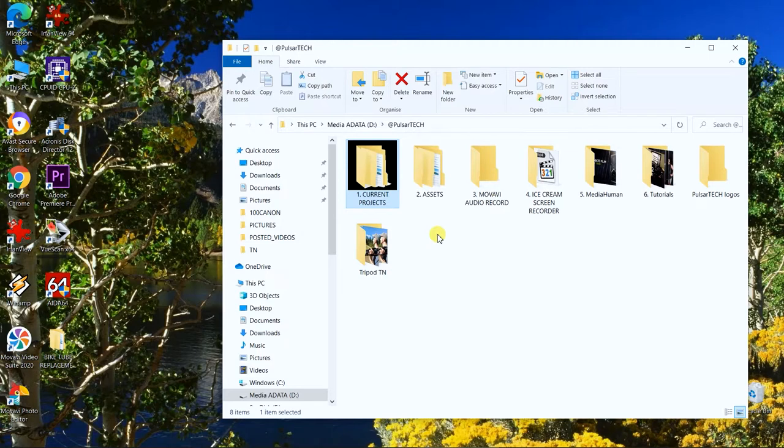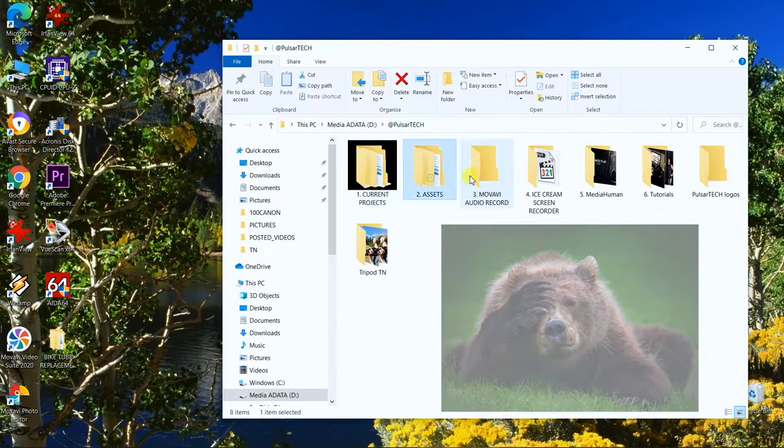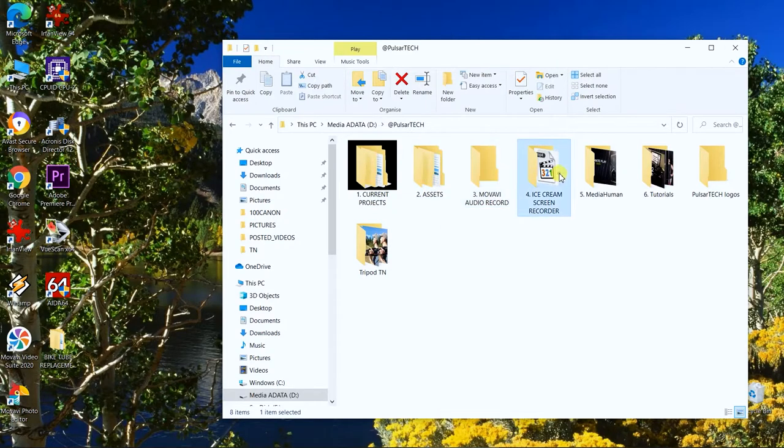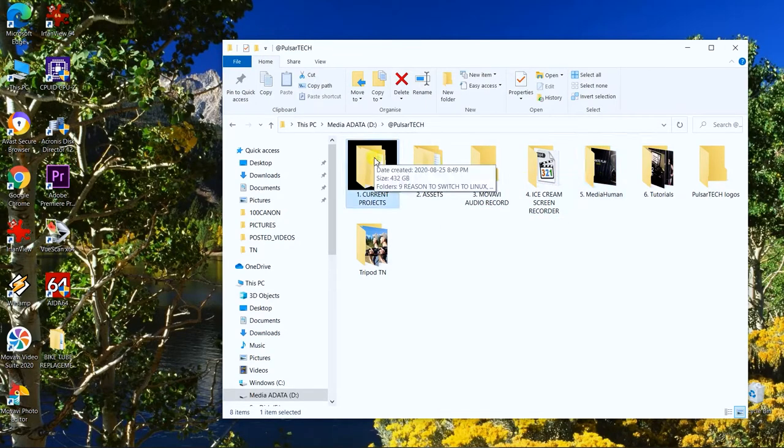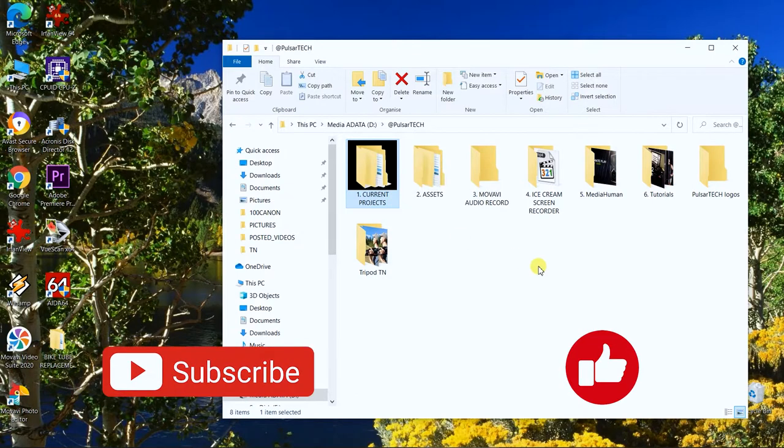When you get this kind of issue where all the other folders are looking normal and then one folder has a black background, it kind of looks ugly. If you want to get rid of it, all you have to do is press on this folder.